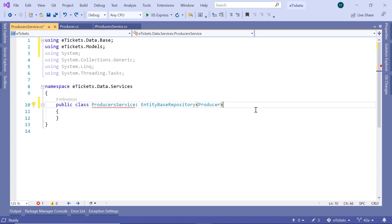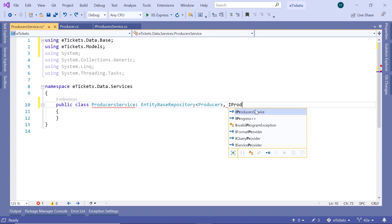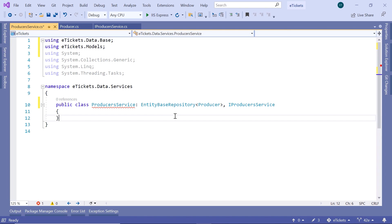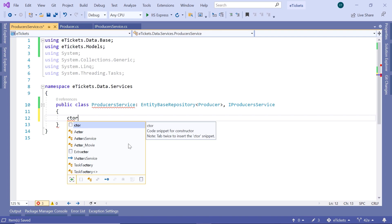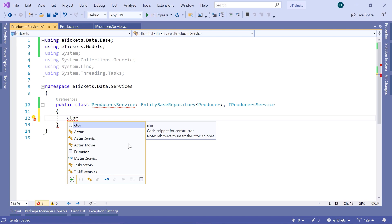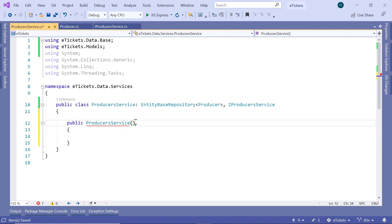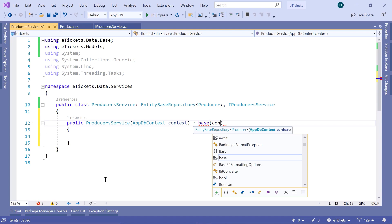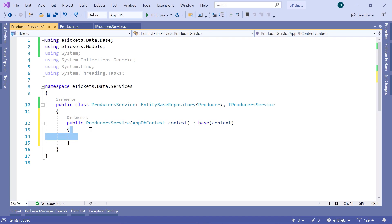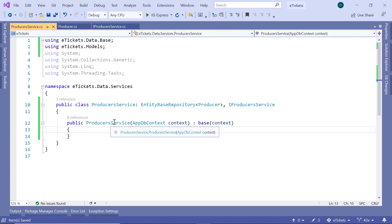Then here we are also going to inherit from the IProducerService interface. Inside this class let us inject the AppDbContext and then pass the AppDbContext to the base class, which in this case is the EntityBaseRepository — so cdr, double tab — and then AppDbContext, just context, and then call base context. And this is all you need to do in the ProducersService.